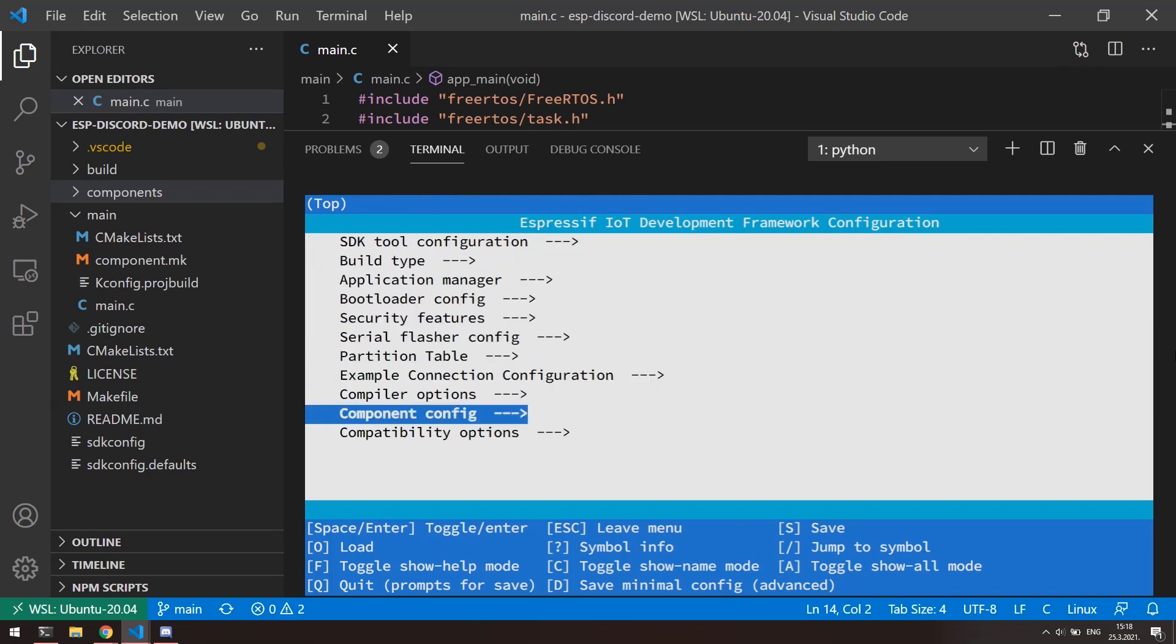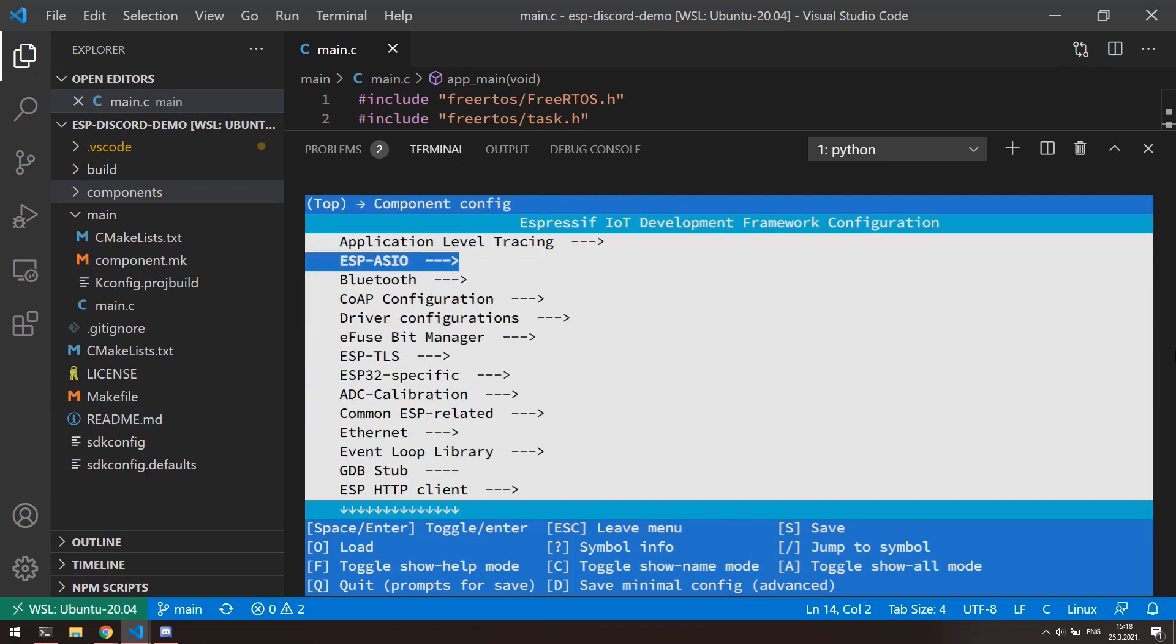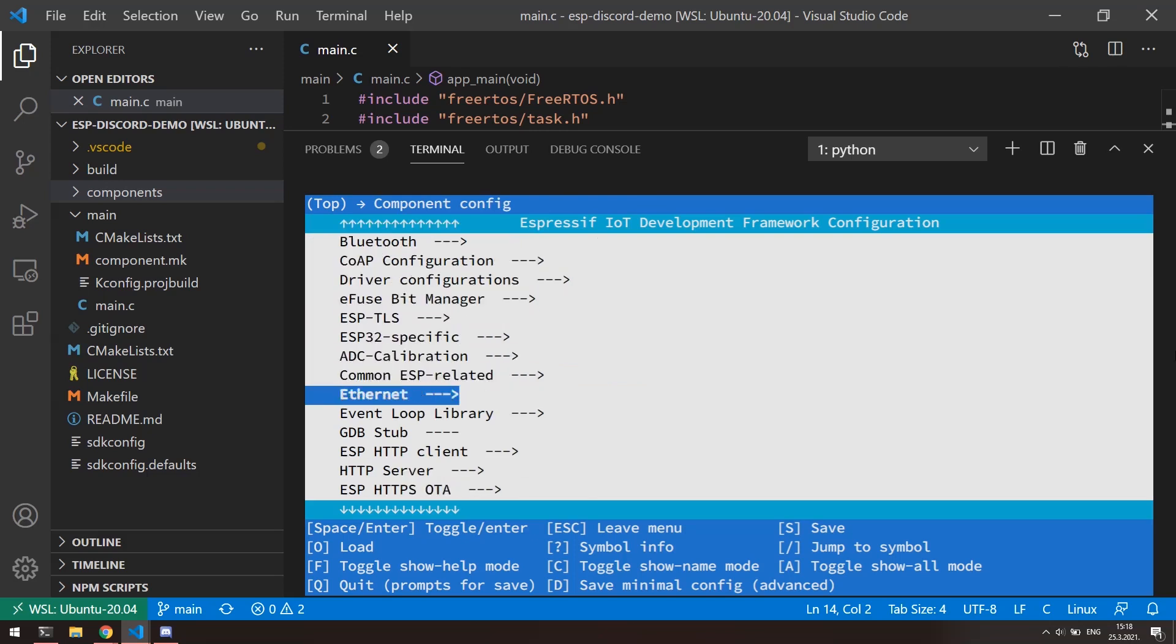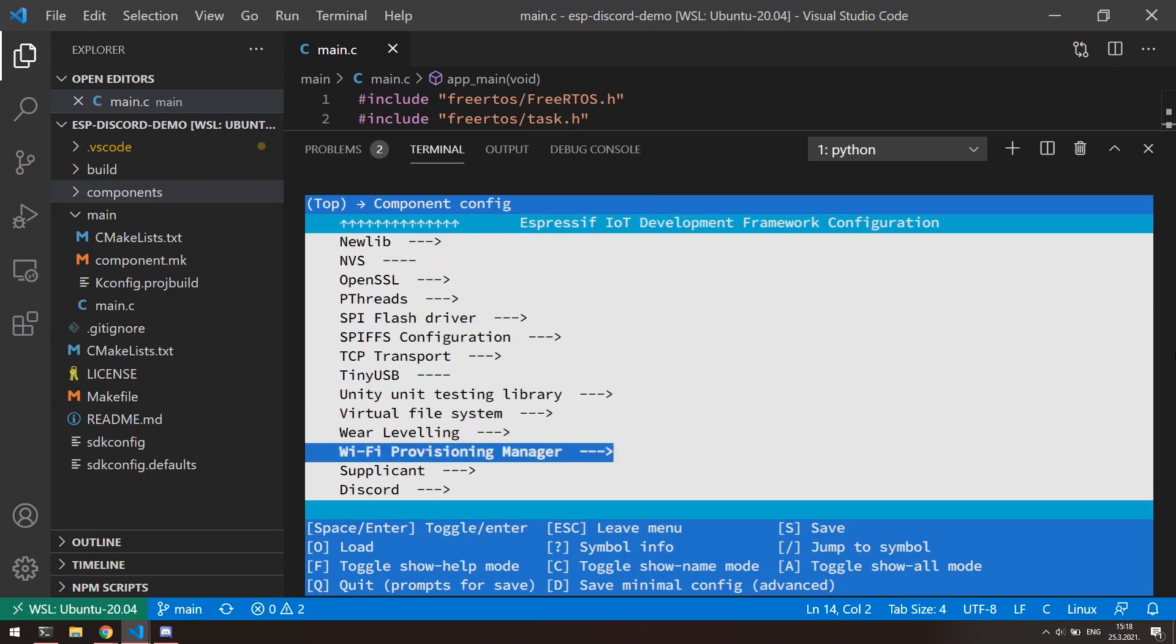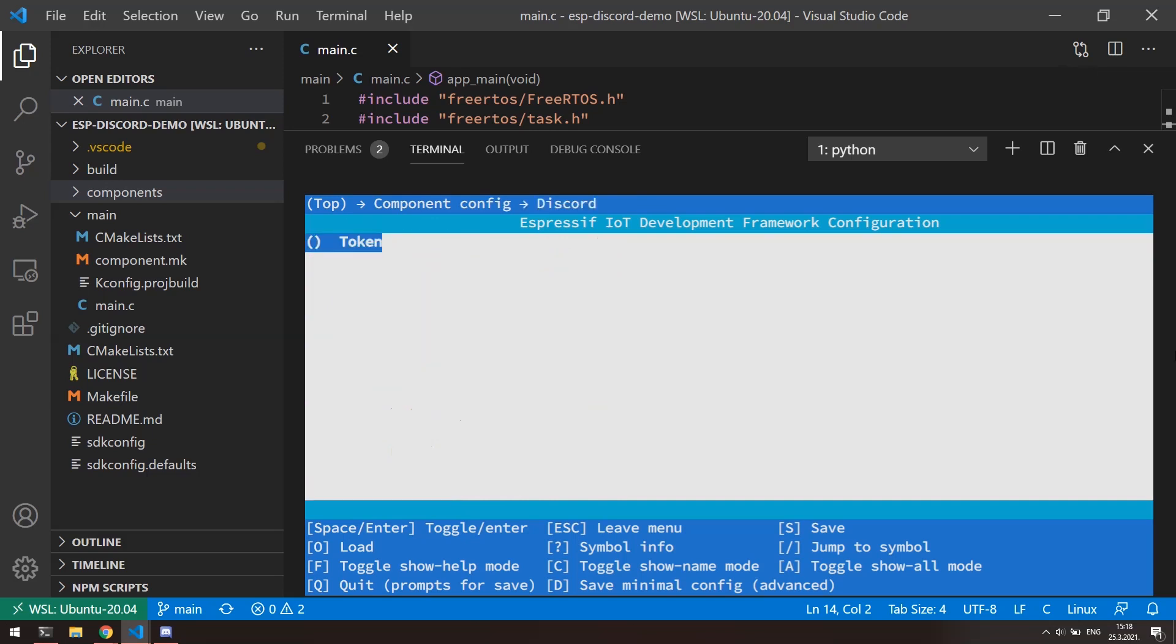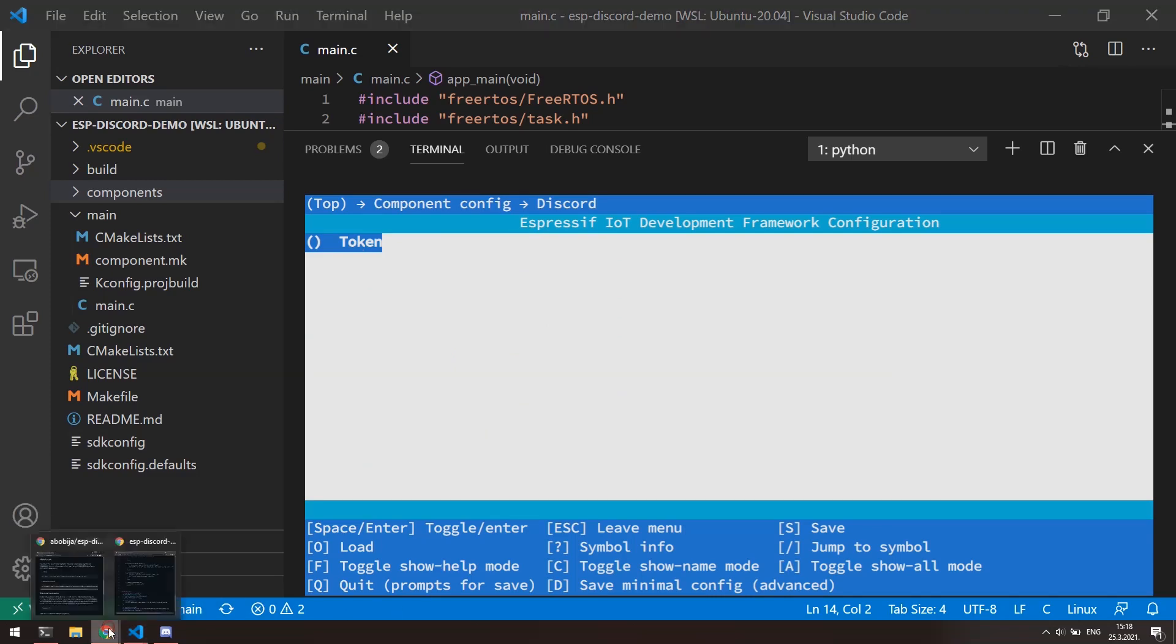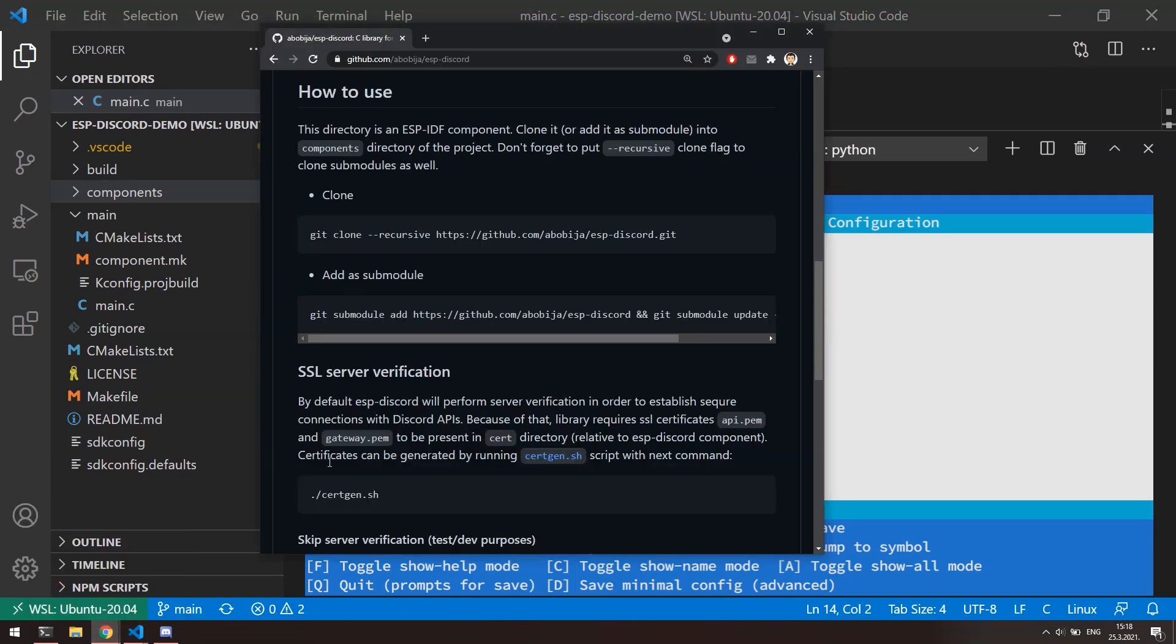Go to component config and all the way down go to discord item. For now you will find here only one configuration item and that is the bot authentication token. This token we can get from the discord. But before we need to register bot on the discord and add it to our server. Let's get do that quickly.